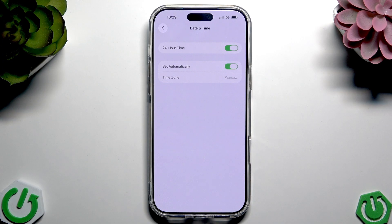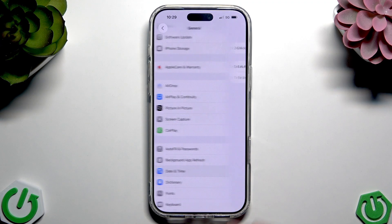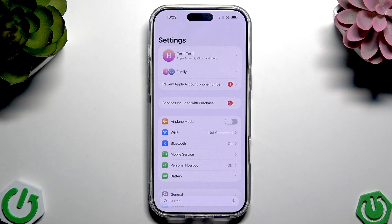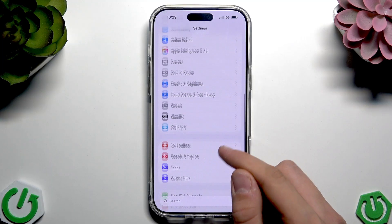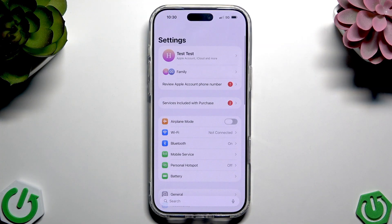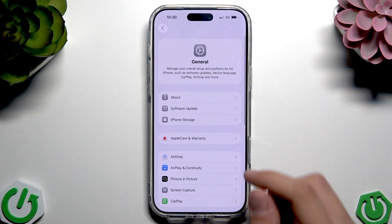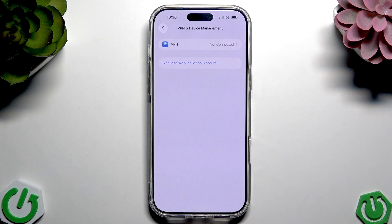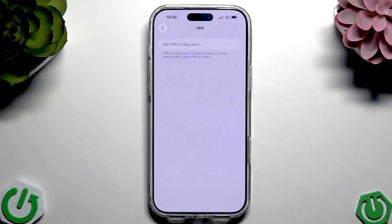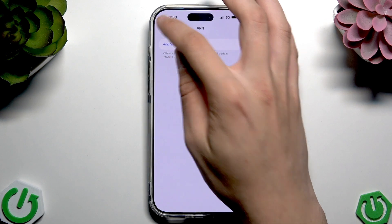Apart from that, disable any VPN, because VPN commonly blocks downloads on iPhones. Go to Settings, then General, and scroll down to VPN and Device Management. Tap VPN, and if you have any VPN configuration added, delete it.